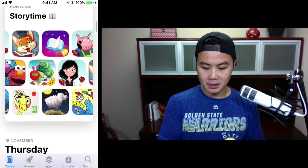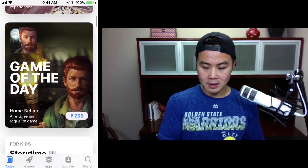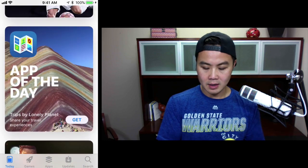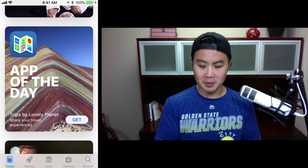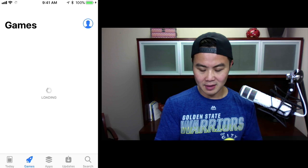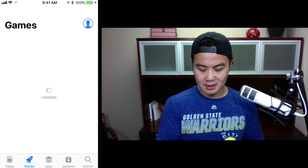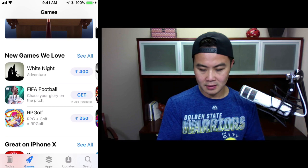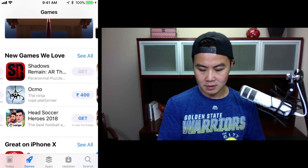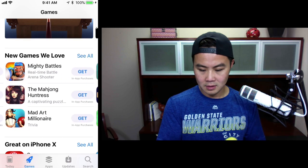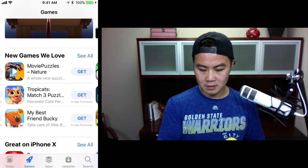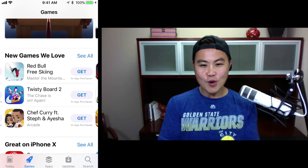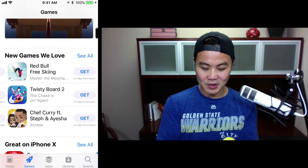There you go. As you can see, it's completely different again. New Game of the Day. App of the Day is Trips by Lonely Planet — Apple's really loving that app. And then under the Games tab, we made it here. New Games We Love: Twisty. And here it is — Twisty Board 2. Woo-hoo! We made it.